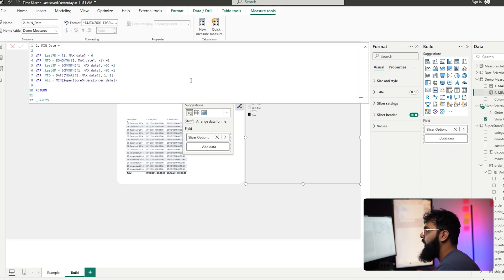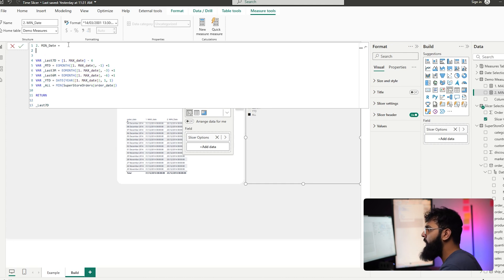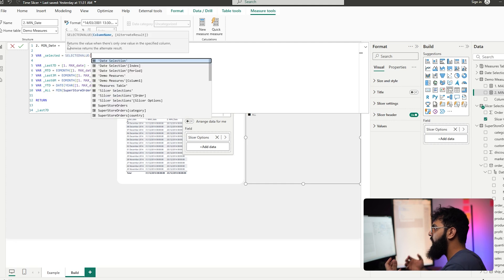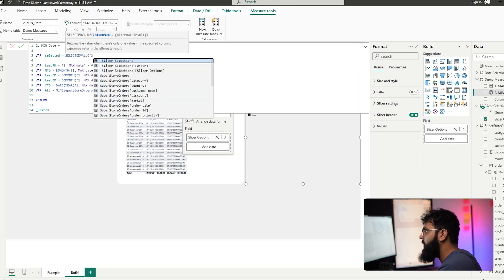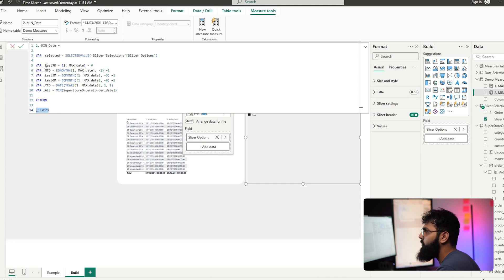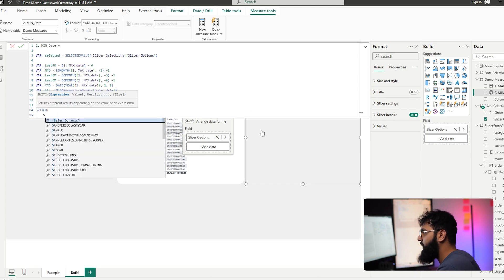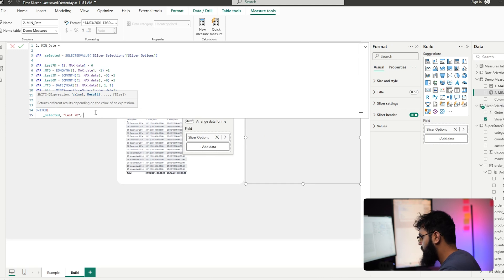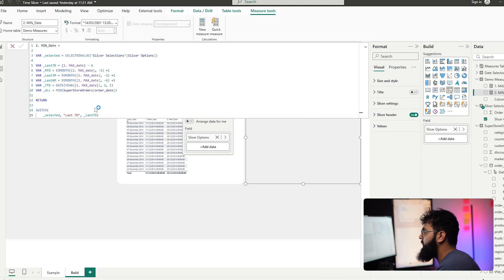Let's head over to our min date calculation and work on connecting the selected value to our various calculations. We create a new variable called 'selected' using the SELECTEDVALUE function, which returns whatever is currently selected in our slicer options. Now we can use a SWITCH statement that says: if the selected value equals 'last seven days', return the last seven days calculation.